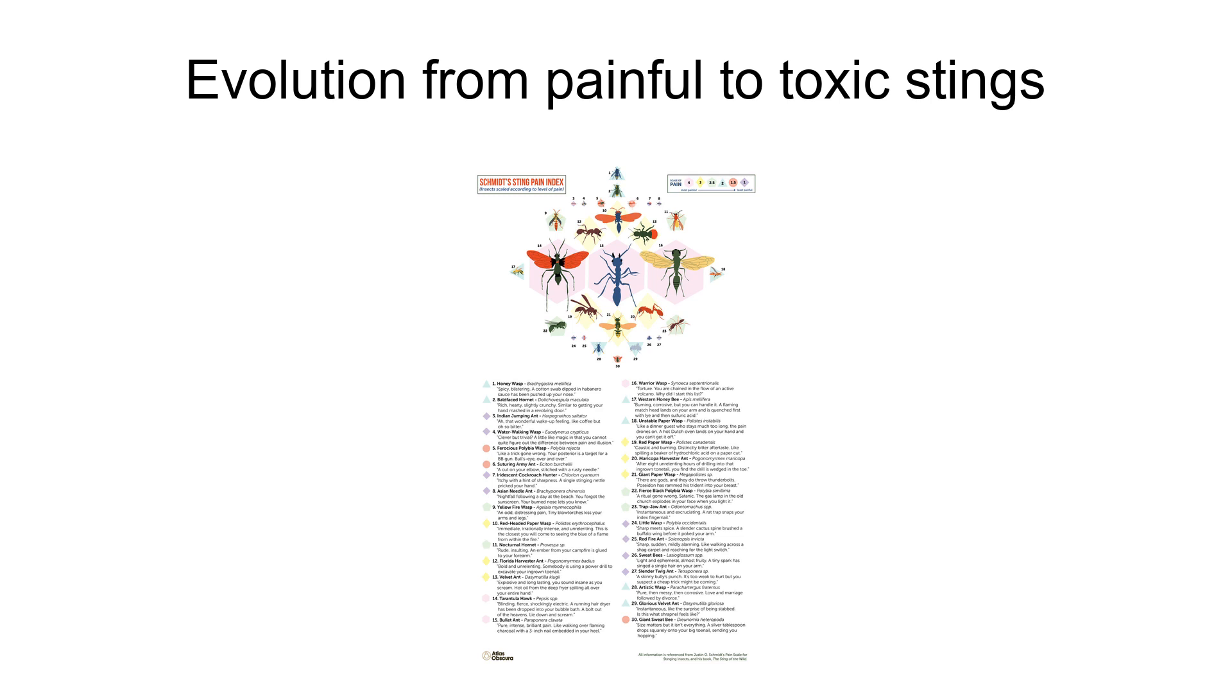The Schmidt sting pain index arose from the pursuit of a larger hypothesis that the evolution of sociality in hymenoptera was dependent on the evolution of venom that was both painful and toxic. Pain is an advertisement of damage in the body, but molecules that produce pain and those that are toxic and actively cause damage are not the same. Although the painful signal acts as a deterrent, intelligent predators will learn the dishonesty of the signal with repeated exposure. For the early hymenoptera that were primarily solitary, the pain alone would allow them the chance to escape.